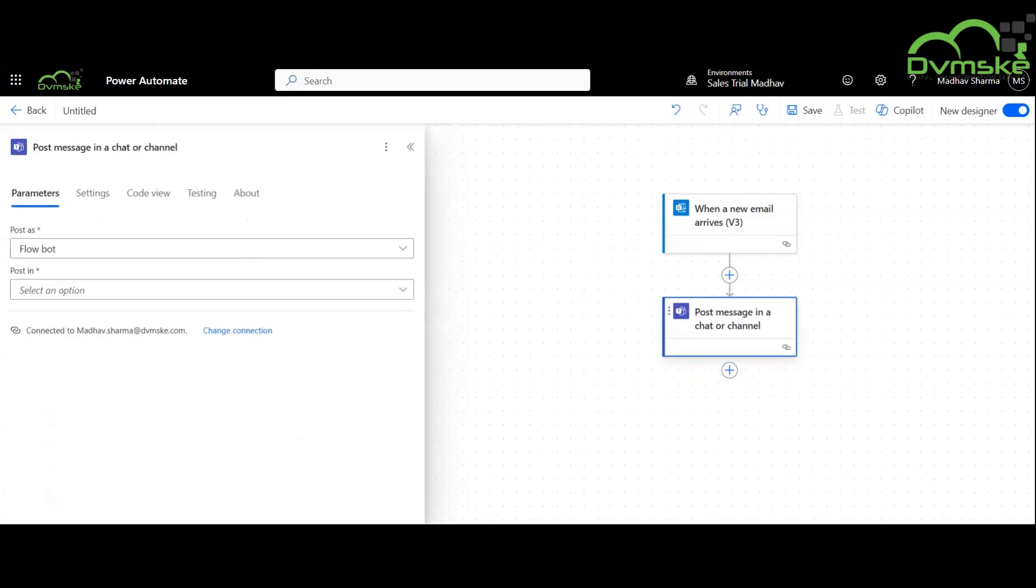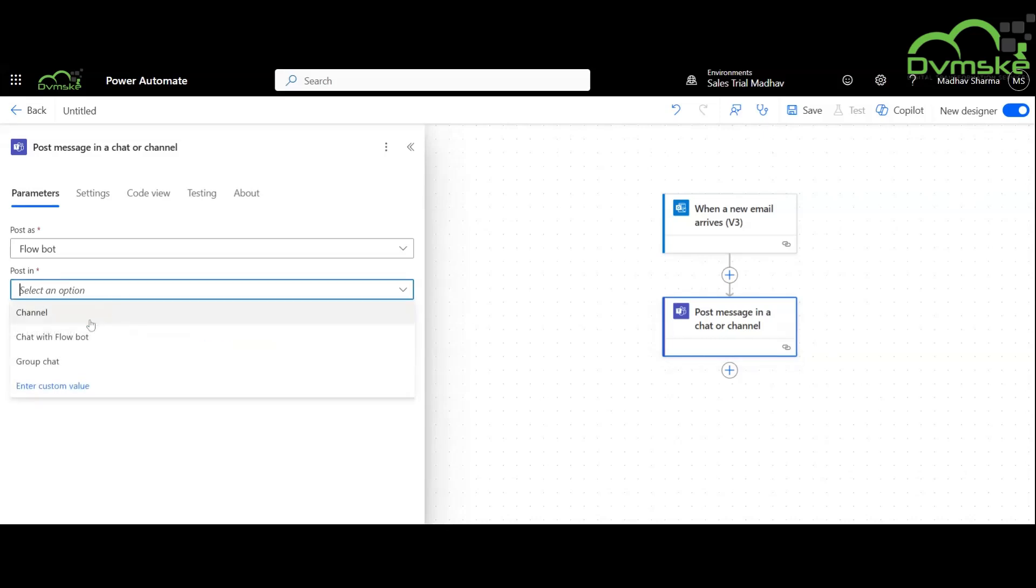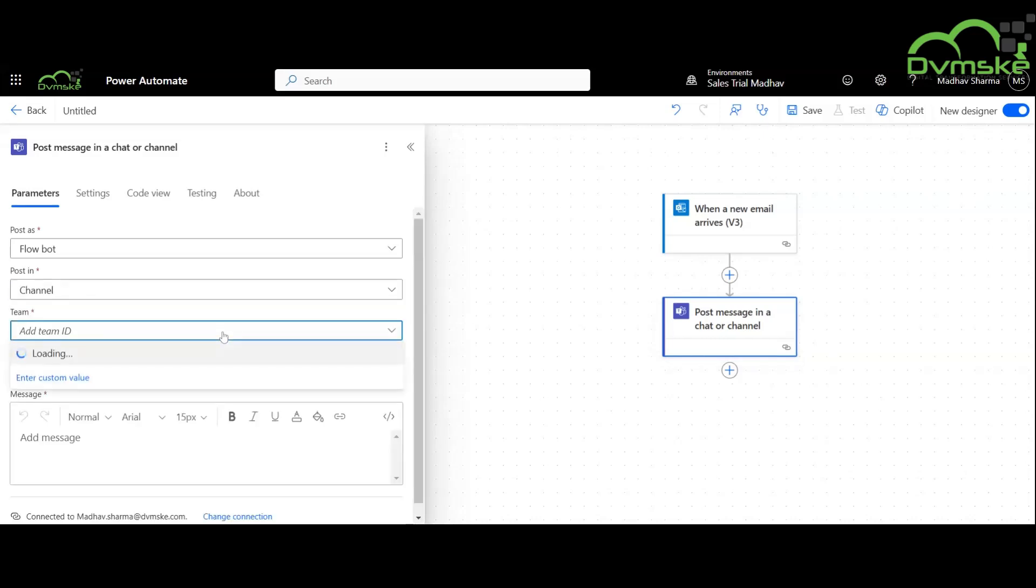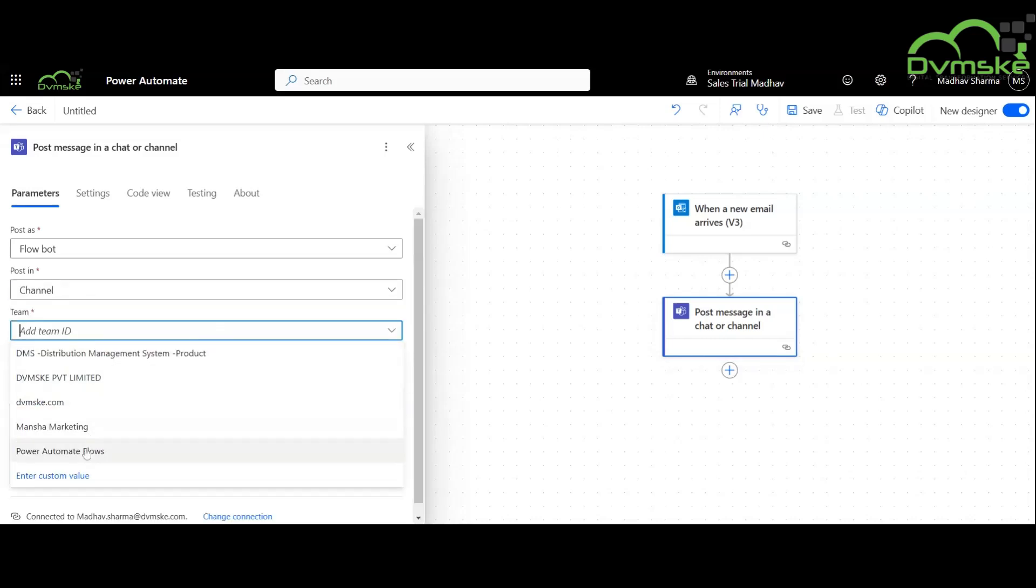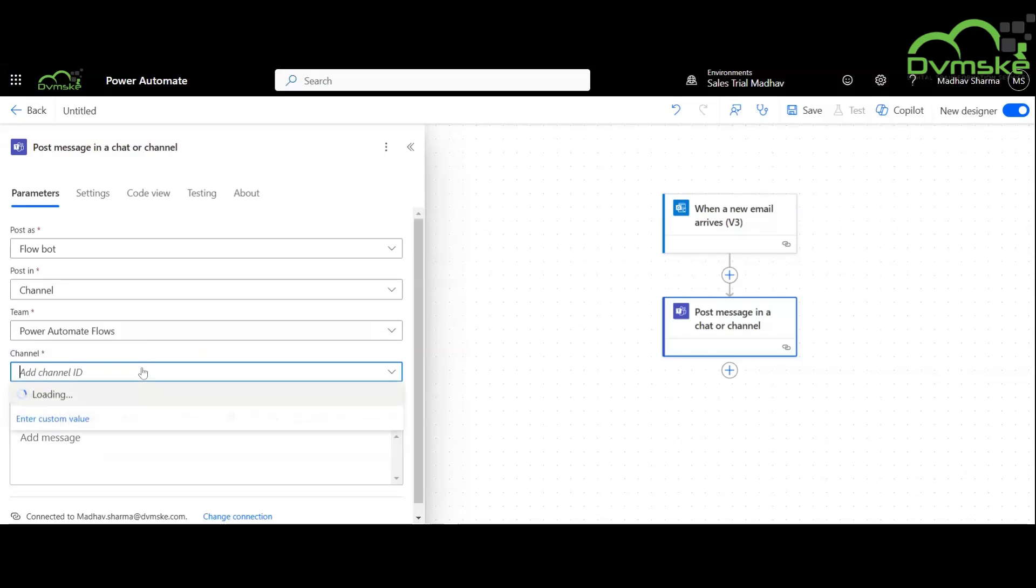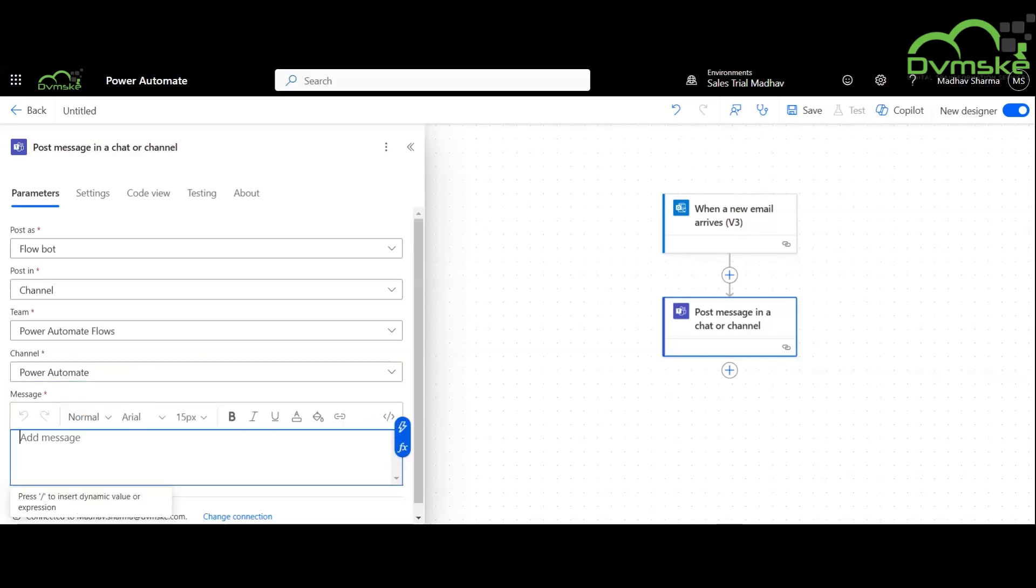Choose post as Flow bot and post in as channel and choose the channel. Write the content of the message to be received and save the flow.